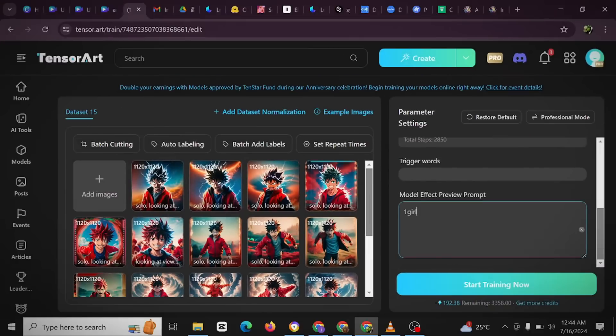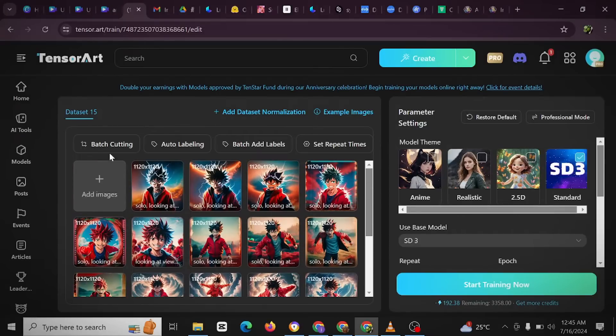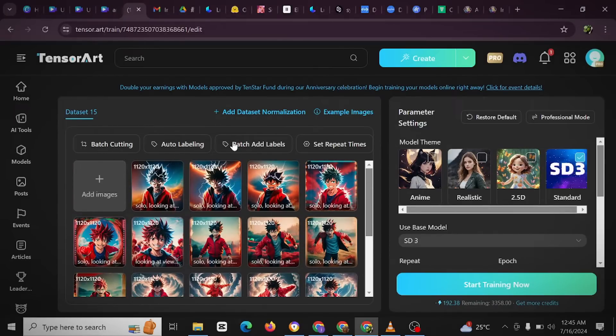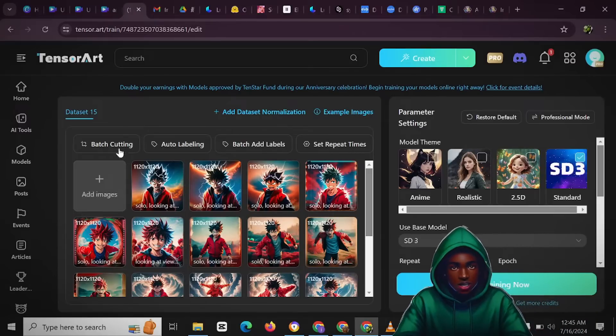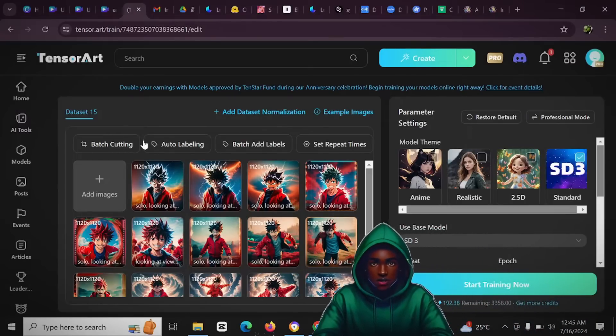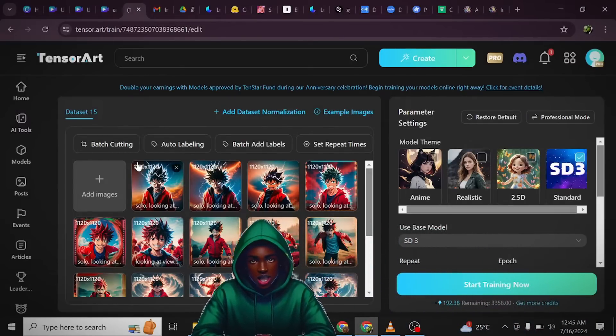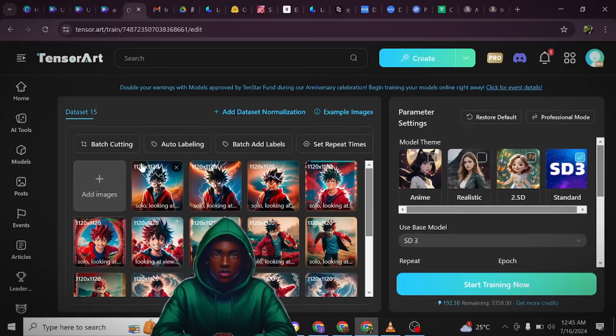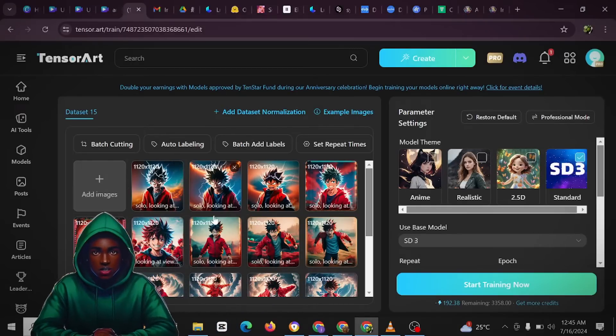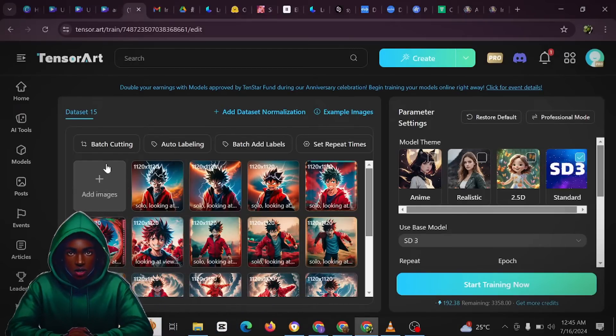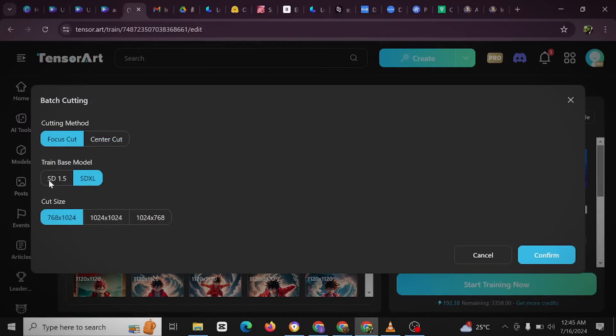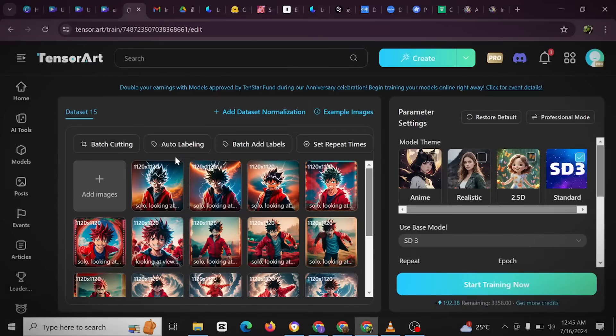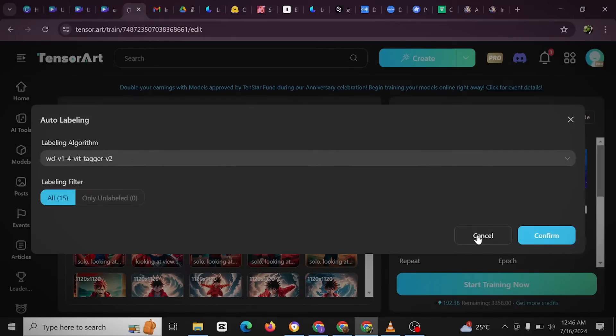These are part of the things we shall be defining. We're still going to be defining a lot of things. And when you come here you can see this image - you're going to see batch cutting, auto labeling, batch add labels, and search repeat time. You talk about batch cutting - this particular feature helps you crop all your uploaded images to the same size. For instance, if your images are not of the same size, this batch cutting here makes them all equal by just selecting one of these. Auto labeling - that should tag all uploaded images. You can click on any image to see its tag, and then you have 15 images here.